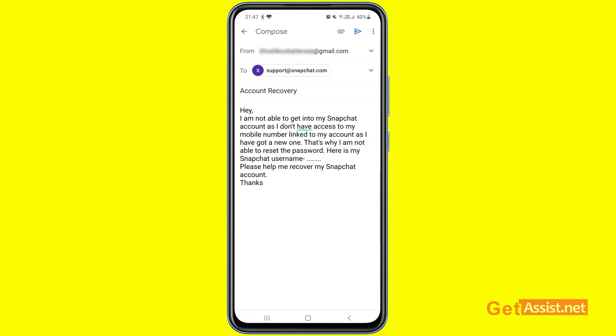Make sure you include your Snapchat username so that they can verify it's actually you who wants to recover the account. Then you can write 'Please help me recover my Snapchat account.' After sending the email, you have to wait a few days for their reply. The reply will tell you whether you can get your account back or not — it totally depends on whether the Snapchat support team is willing to help you.